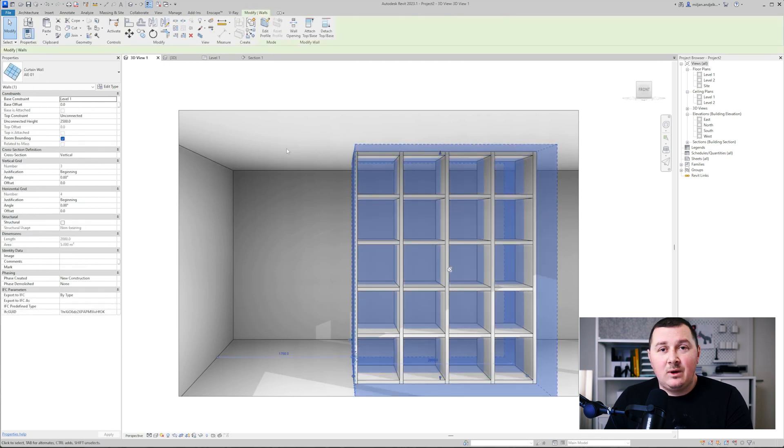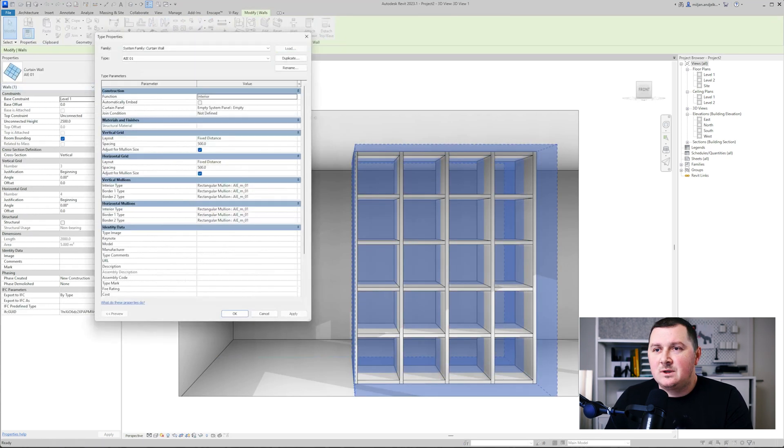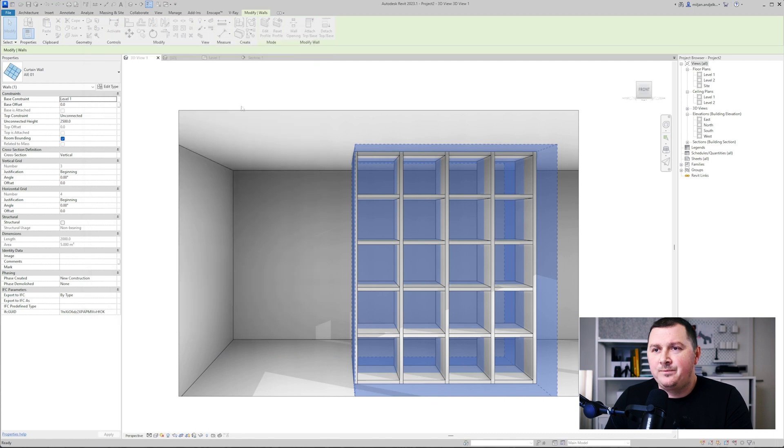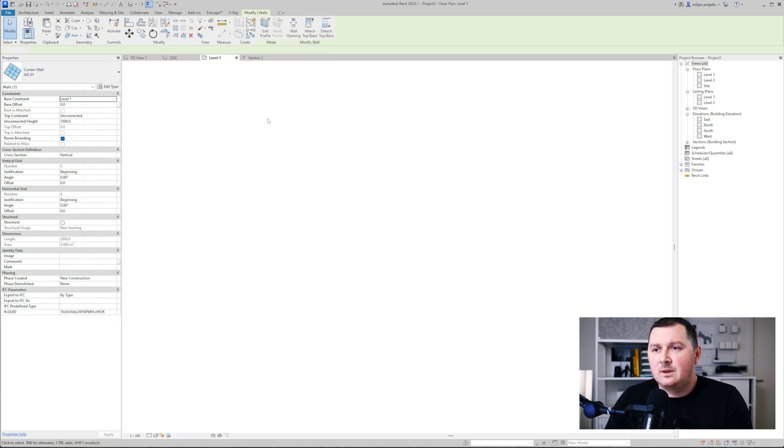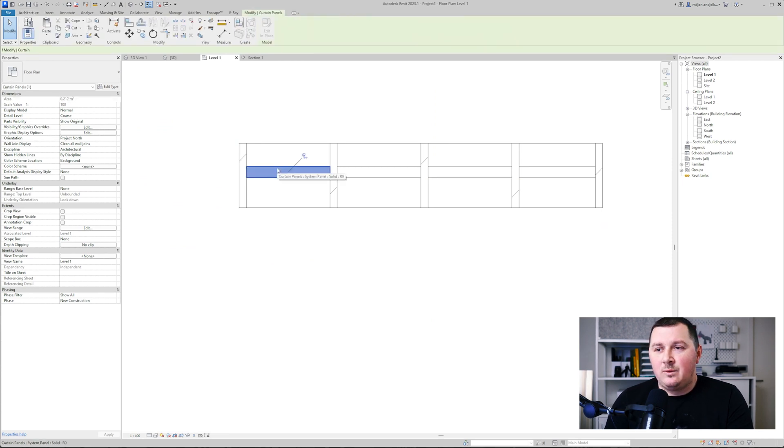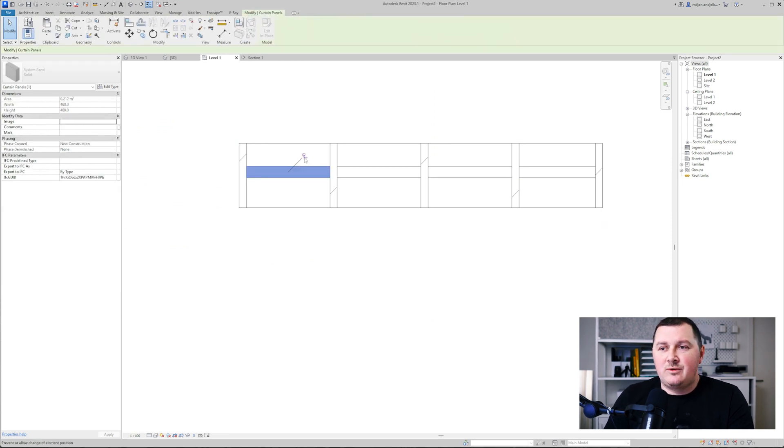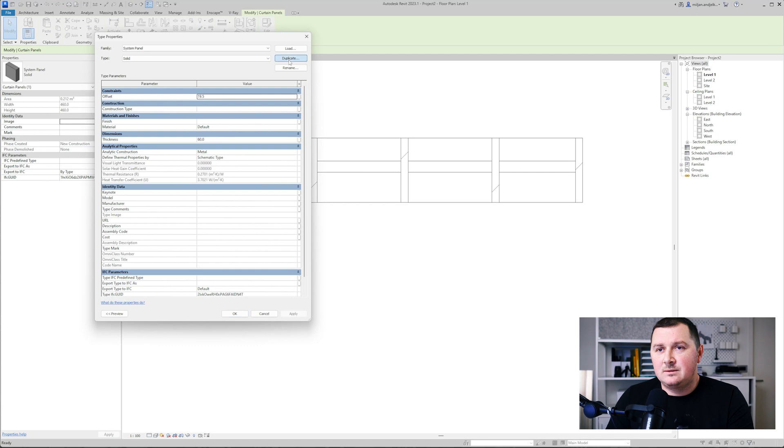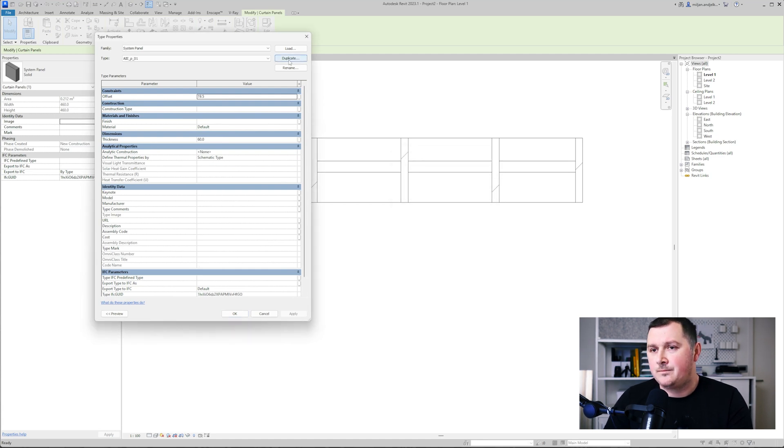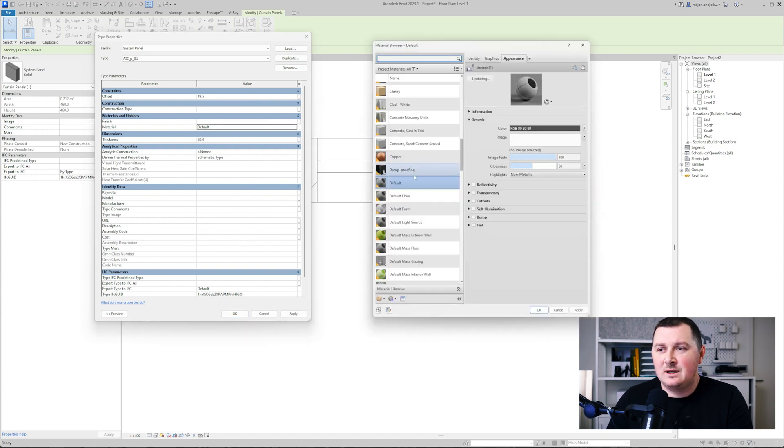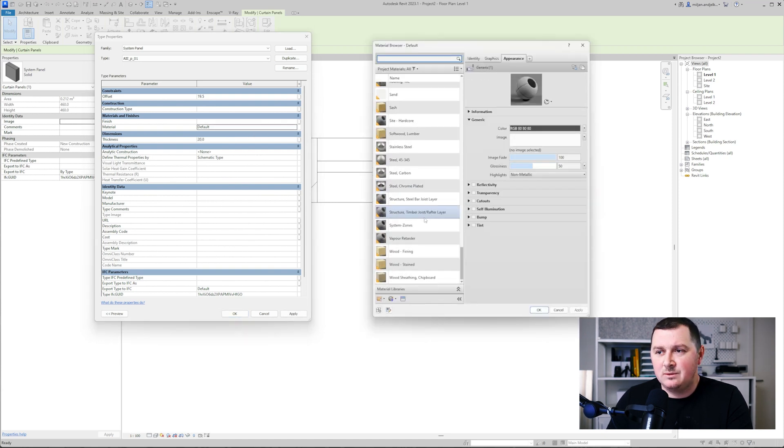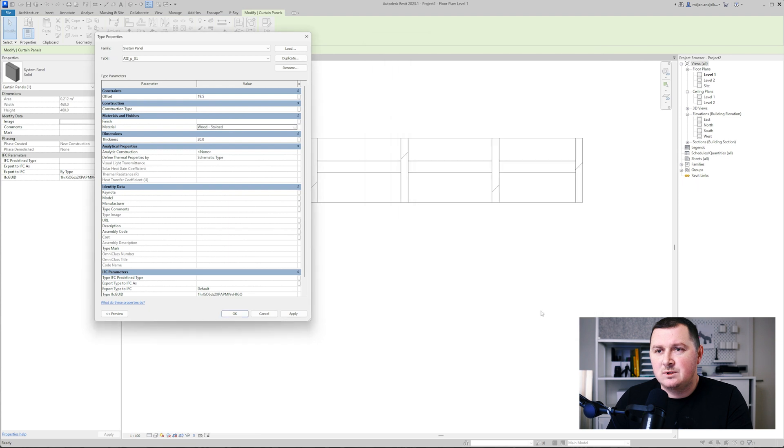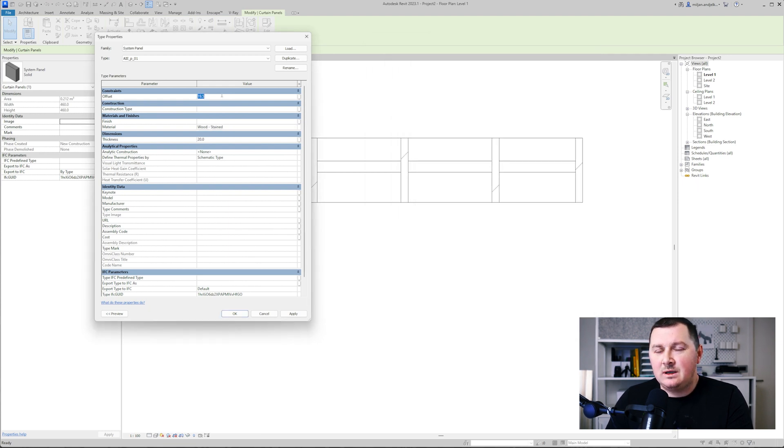Now let me just assign the panel. For a panel I will pick this solid one. I will select one from the plan view and will duplicate it. Let's just make the thickness 20 millimeters, add the same material as we did for the mullion, so it's wood stained.